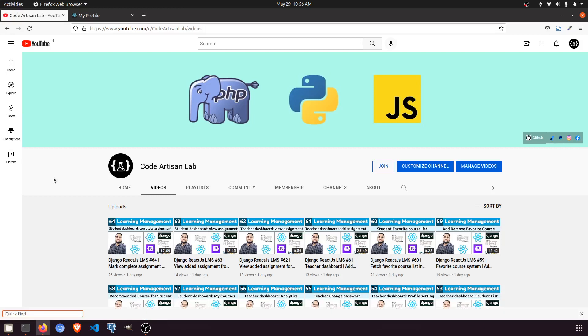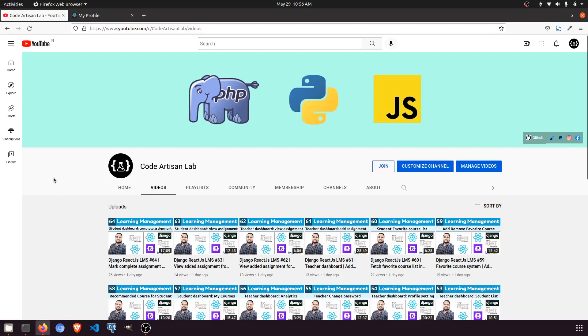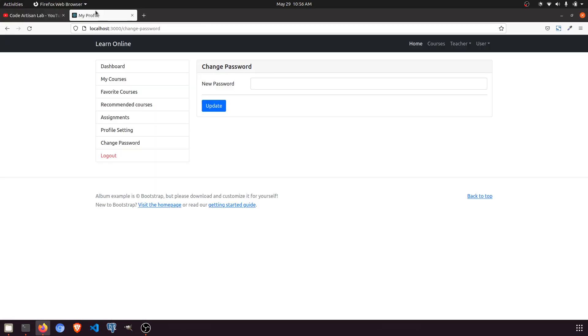Hi guys, welcome to Code Artisan Lab. This is video number 67 for learning LMS and system in Django with React.js. In this video we are going to perform the change password functionality in the user dashboard.